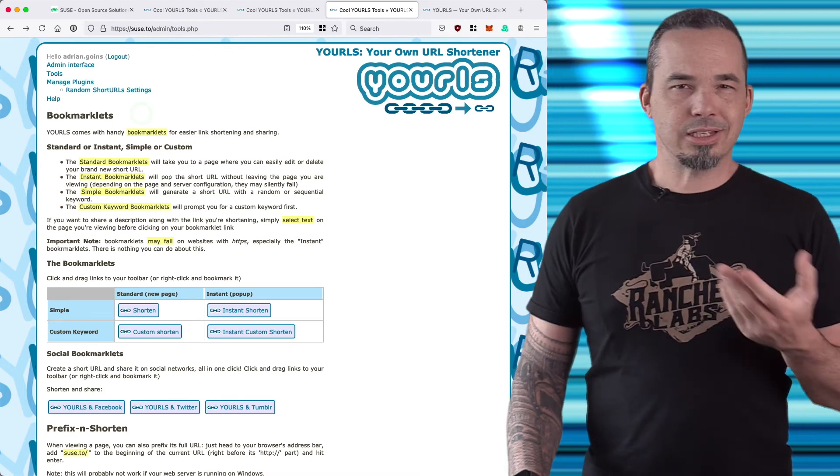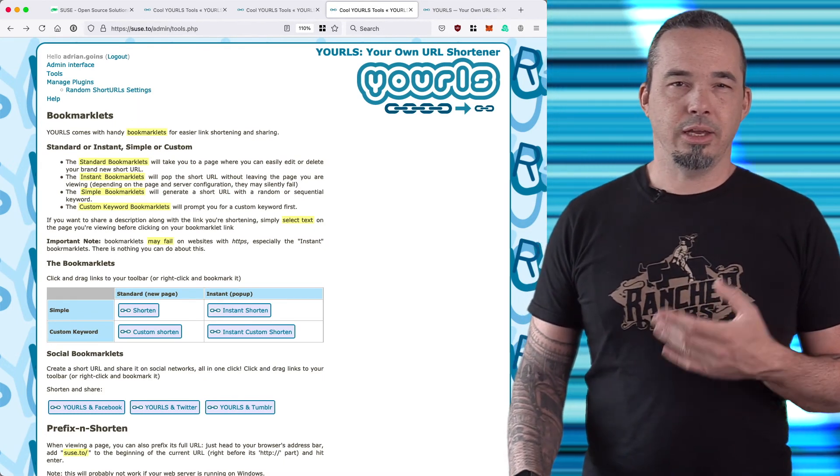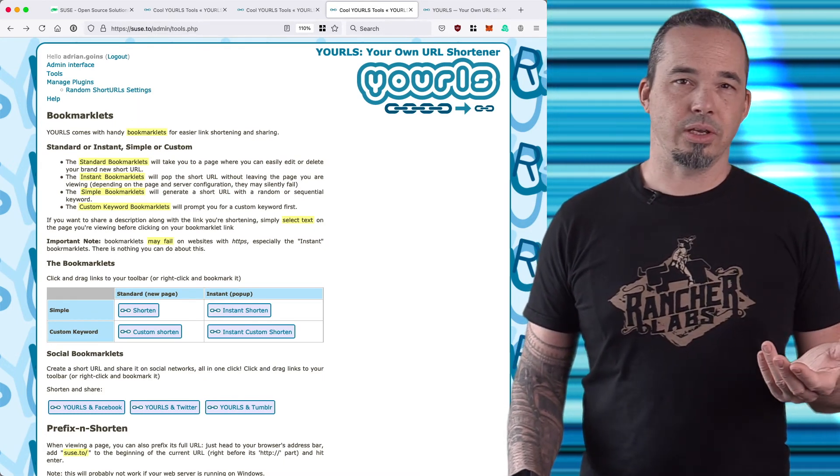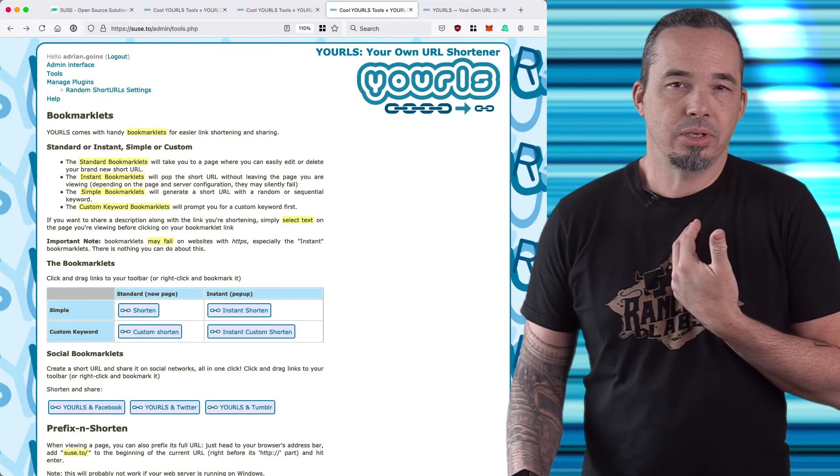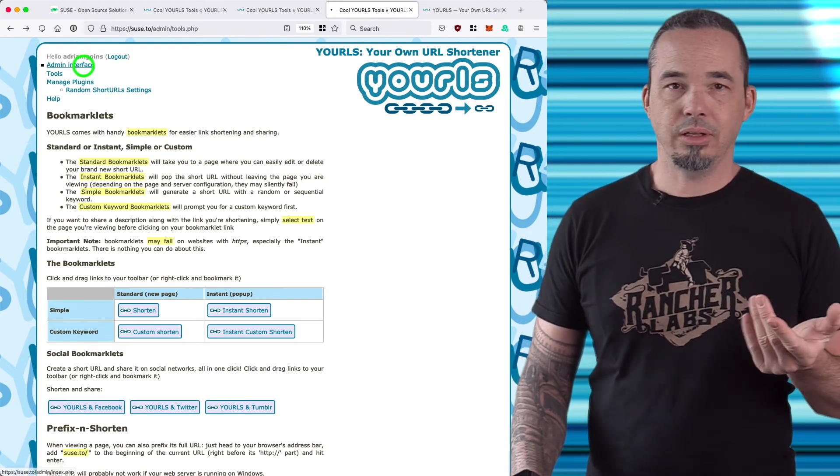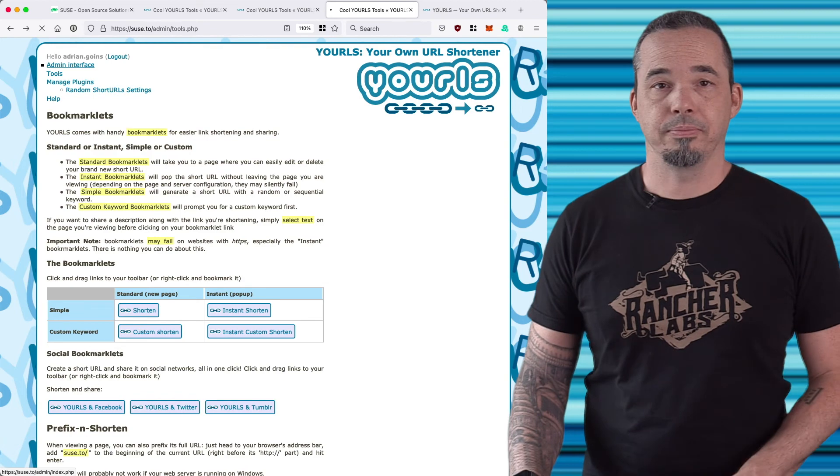This page has some other ways to interact with YOURLS, like bookmarklets that trigger different scenarios. I personally don't use them, I just use the API call, but you can give them a try if you want. They might work for you.